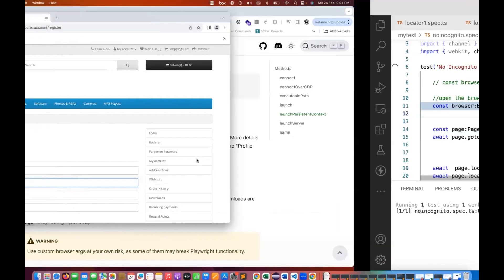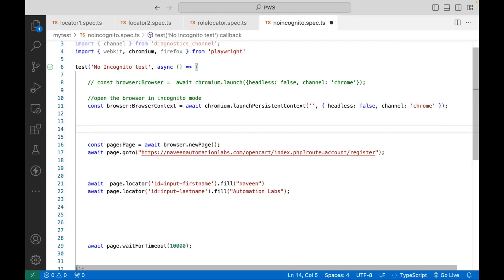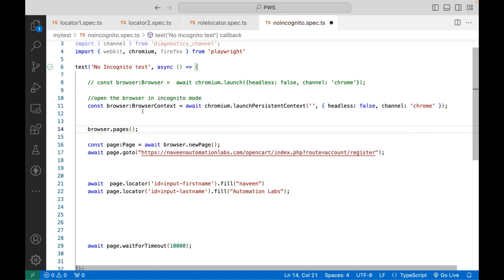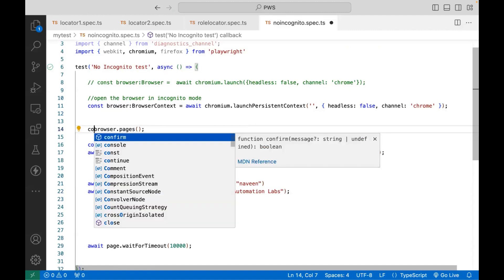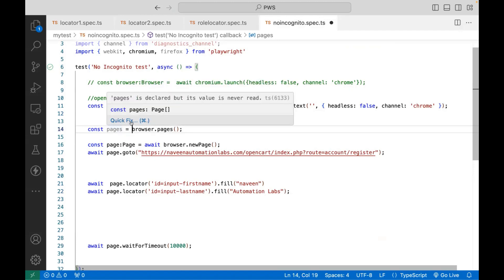So how to resolve this problem? See this carefully — from this particular browser, how many pages are getting opened? Two pages are getting opened. One is the default tab and the second is the actual URL tab. So I'll do one thing — from this browser I can just capture the pages. It means it returns all open pages in the context. Just capture all the pages here, and this will give you a page array of open pages in the context.